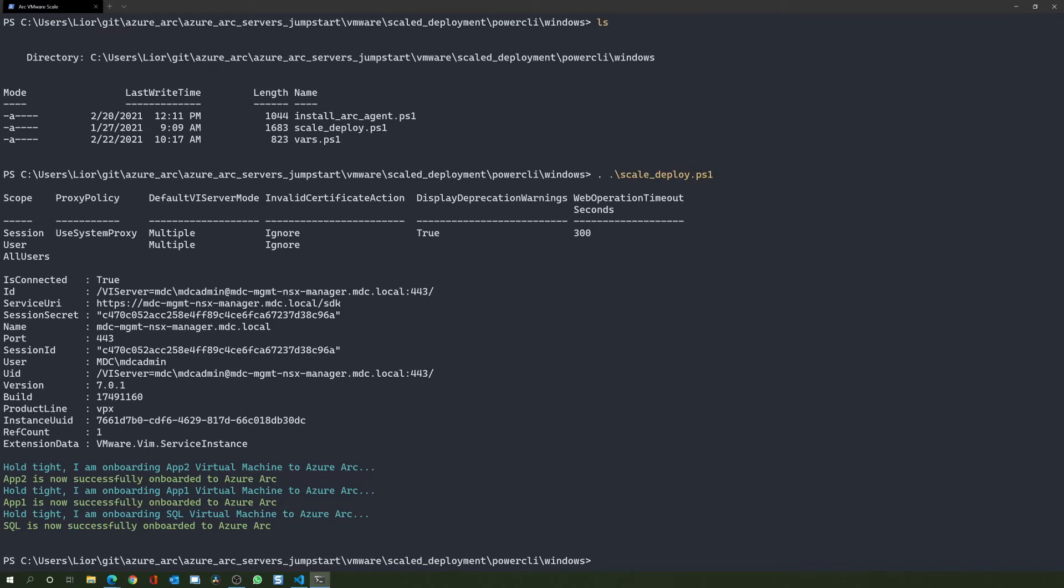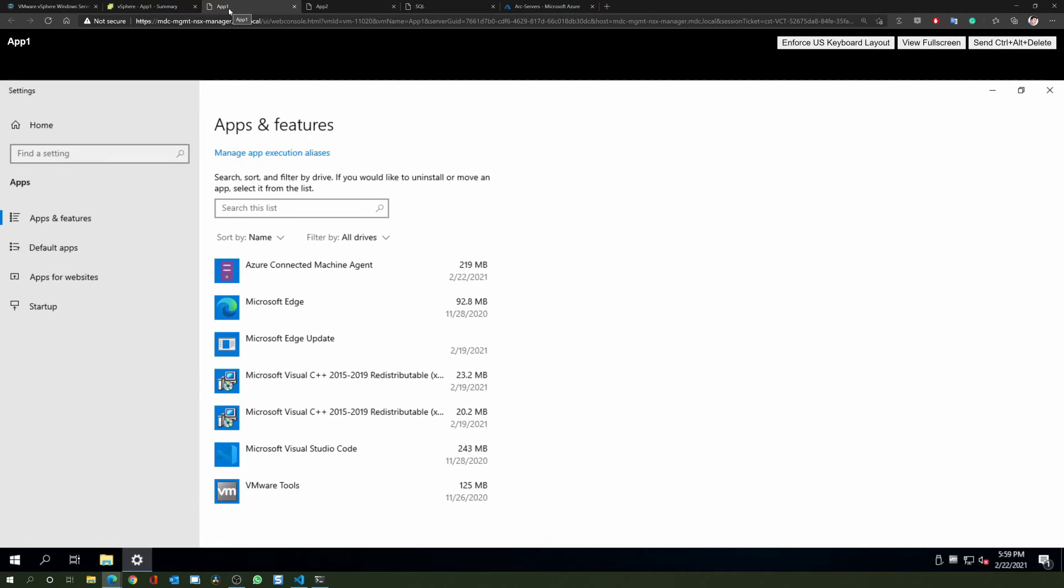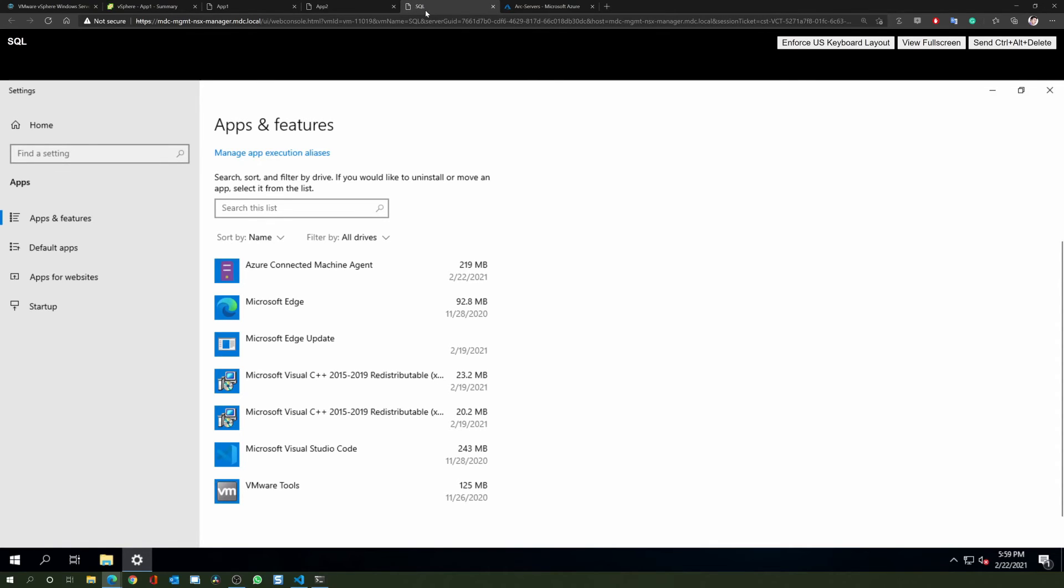As you can see, the run has been completed and everything seems to be in order. First, let's come back to our Windows Server virtual machines. We can see that we now have the Azure Arc connected machine agent installed on all three VMs.